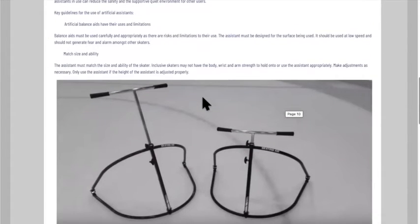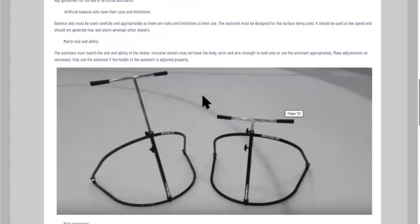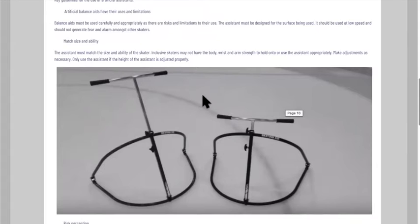As a general rule, don't use the penguins. If you need a balance assistant, use one of the proper ones during sessions. Here are some key guidelines — bear in mind this will be in the exam because it's a real safety issue. Balance aids must be used carefully and appropriately as there are limitations to their use. The assistant must be designed for the surface being used, used at low speed, and should not generate fear and alarm amongst other skaters.